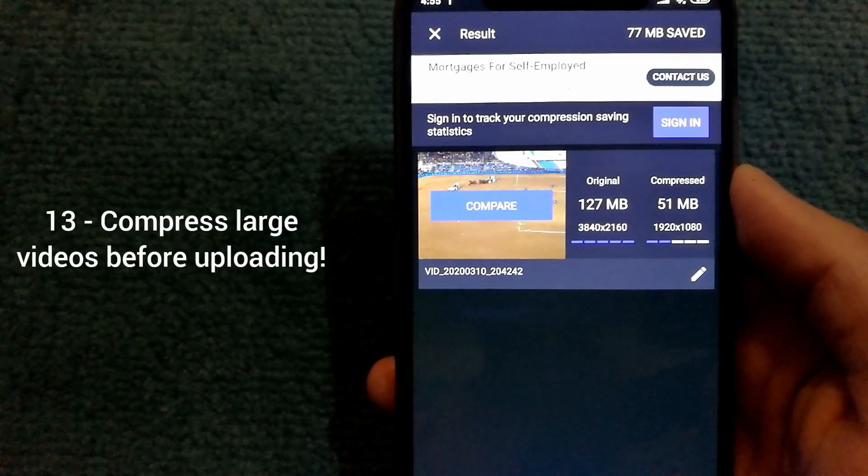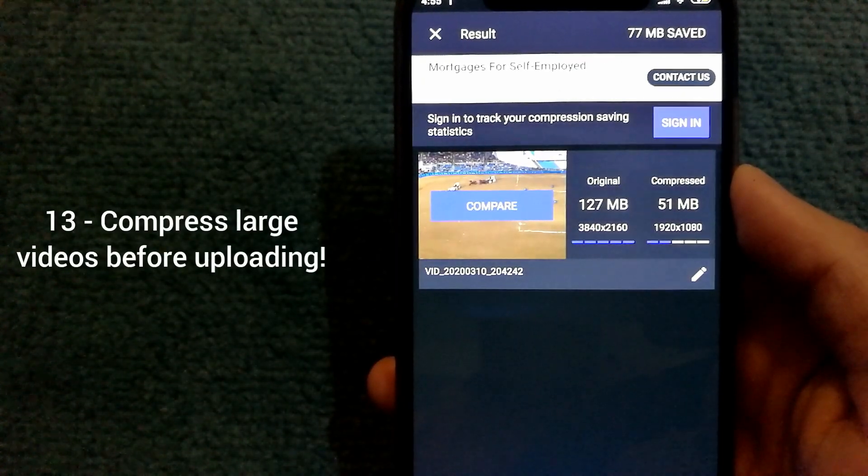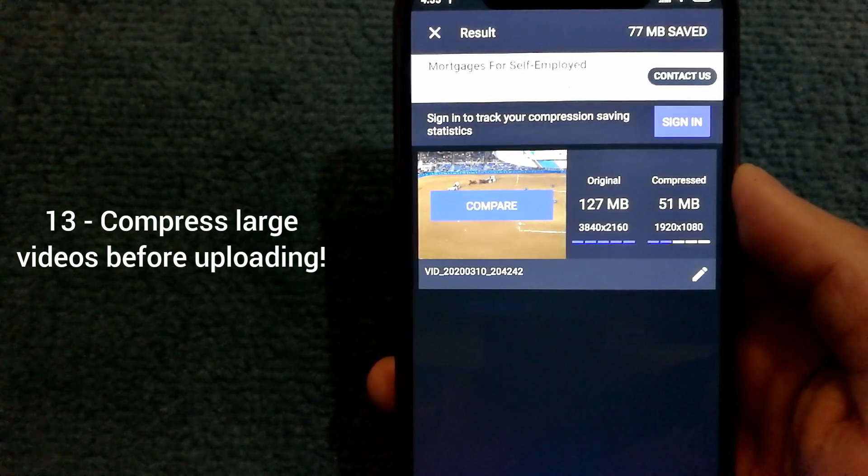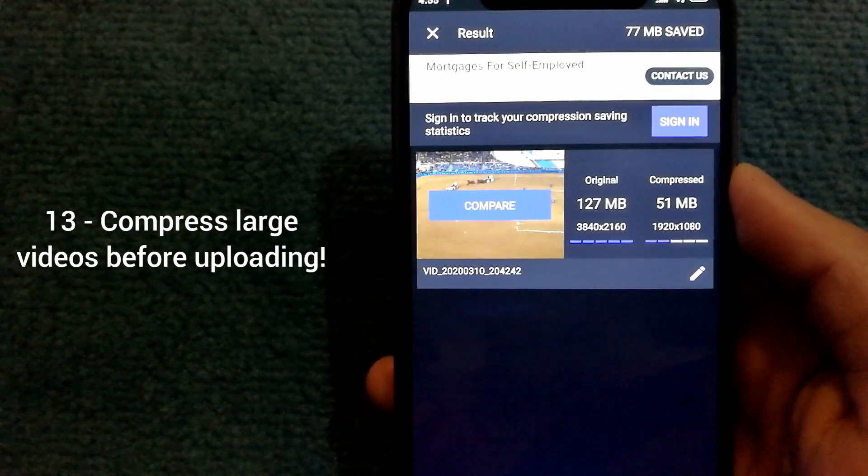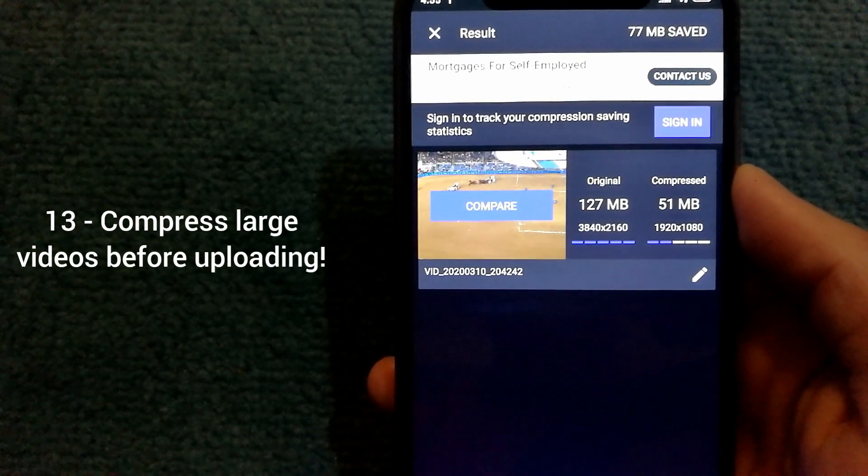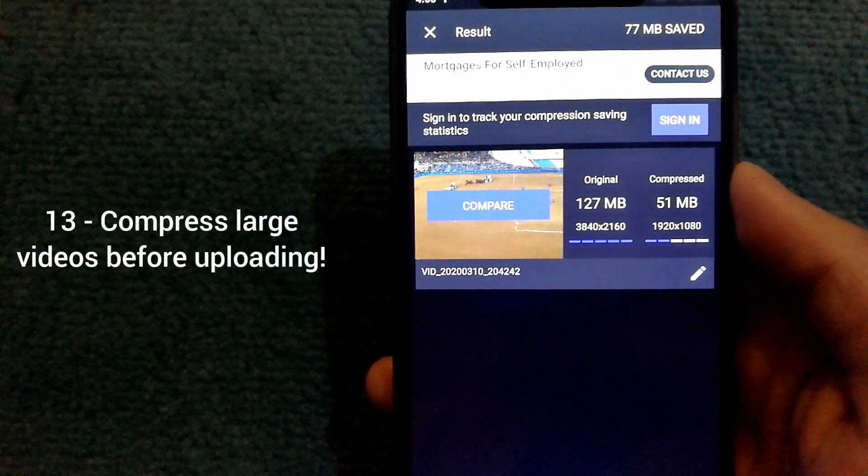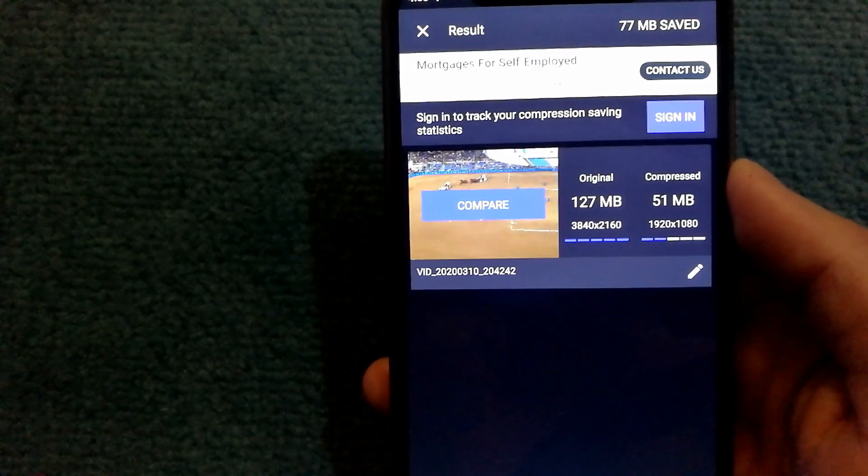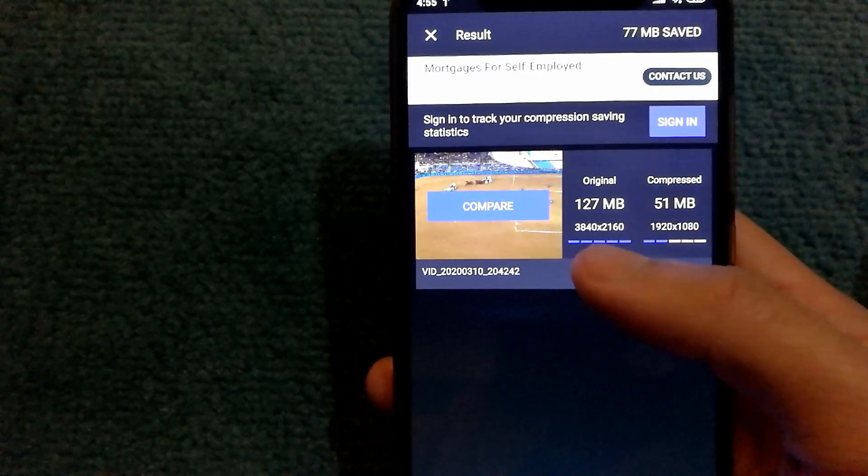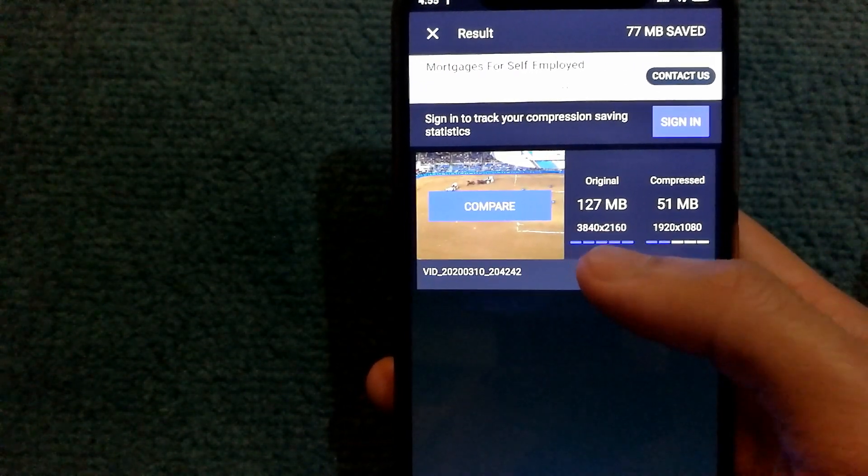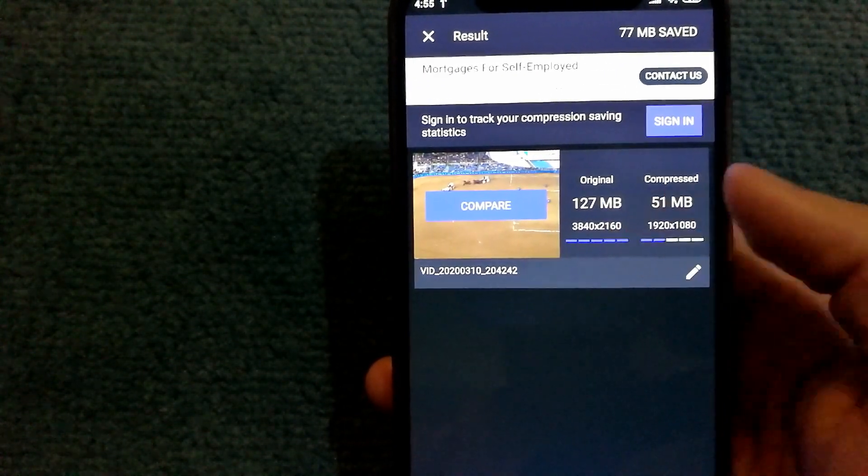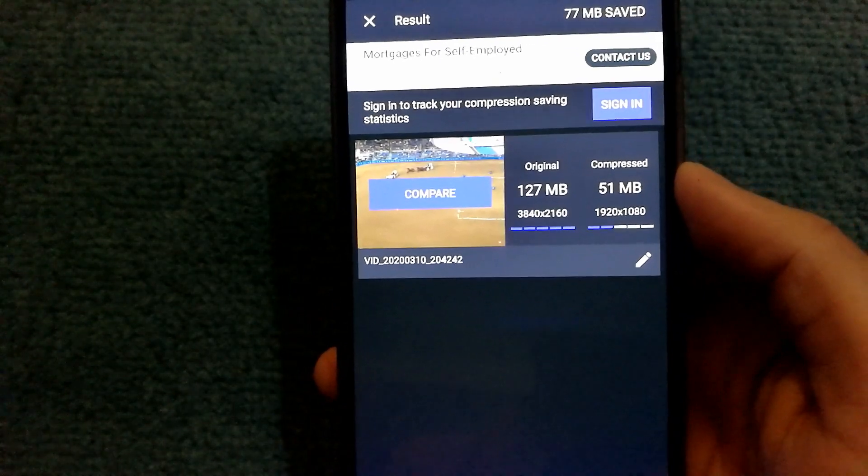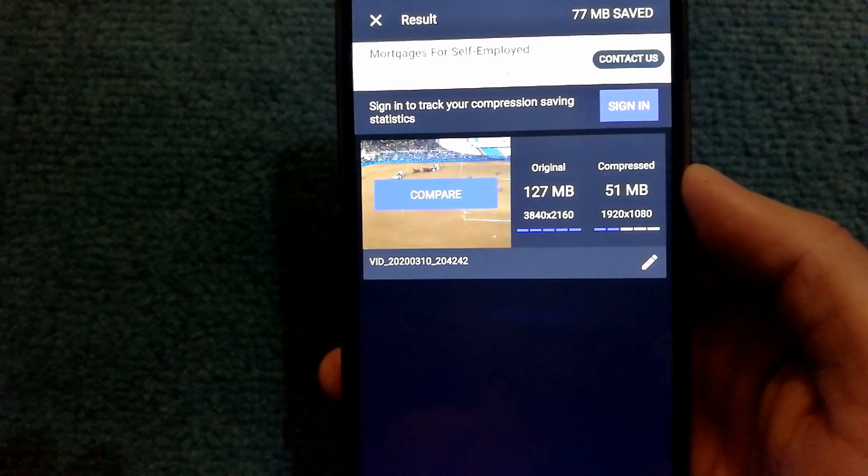If you have really slow upload speeds, what I recommend is to start compressing those videos. For example, I have this video which was originally 127 megabytes and I compressed it to 51 megabytes. It would reduce my upload time by less than half of what it would originally take.